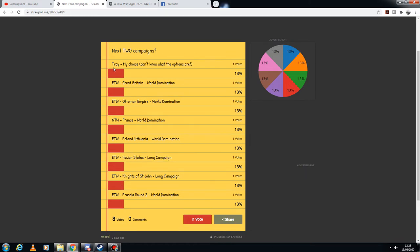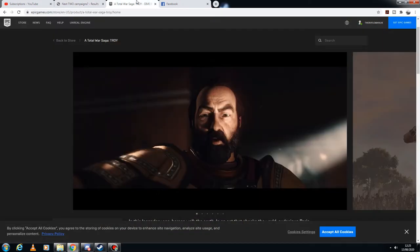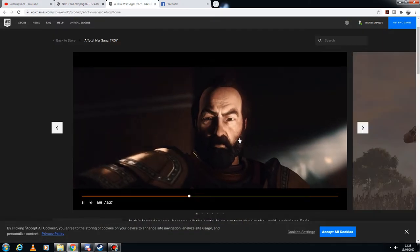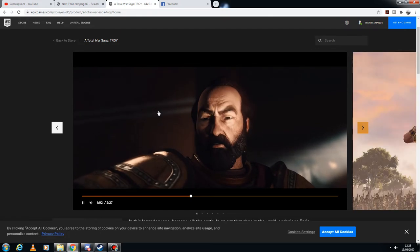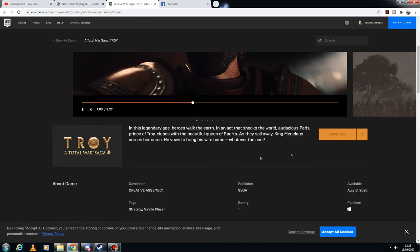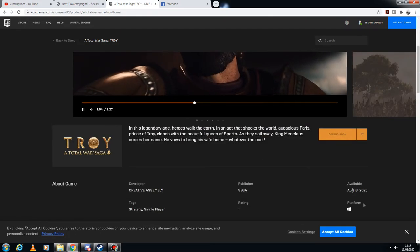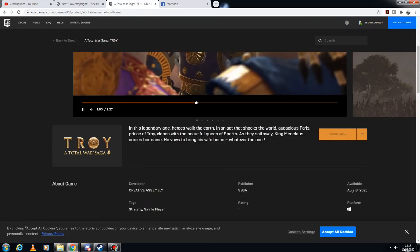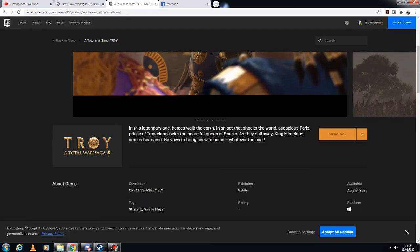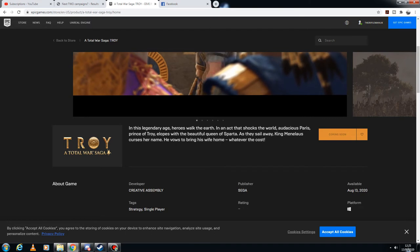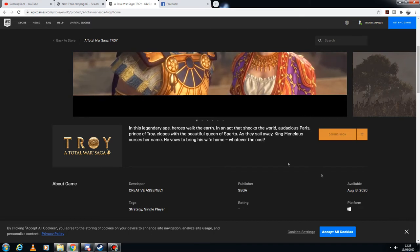So going back to Total War Troy, I do have an Epic Games account and I am waiting to claim it. It's going to be available at 2 o'clock for me, so in an hour and a half.